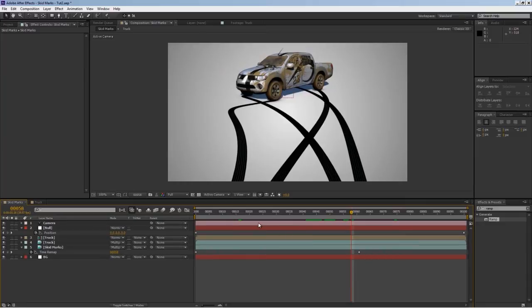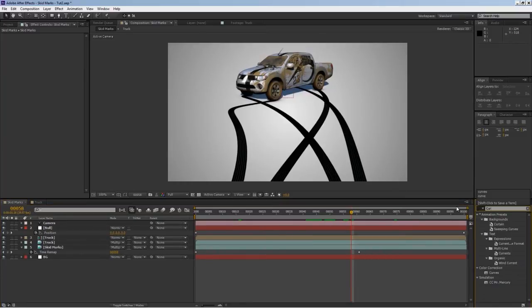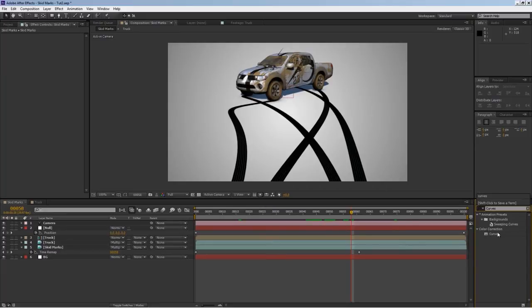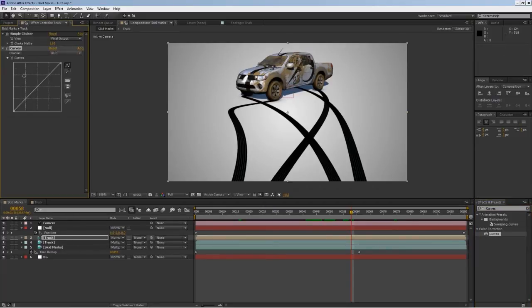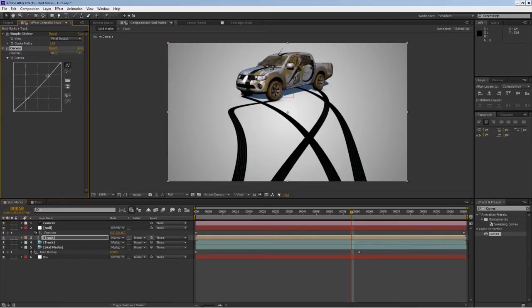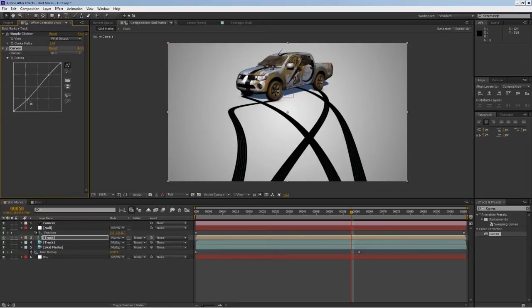We can do a little color correction with curves on our truck, just maybe do the famous S-curve fix - basically brightness and contrast, just slightly.